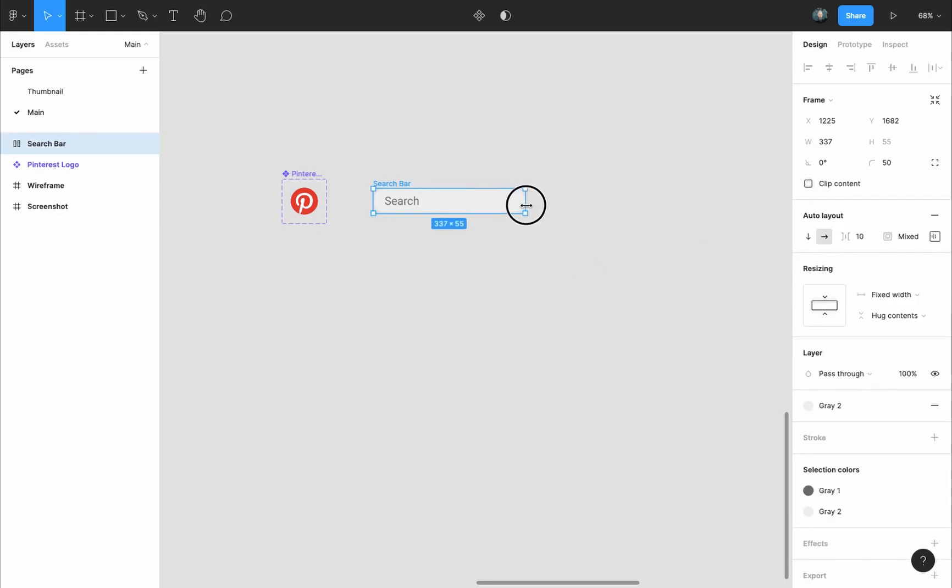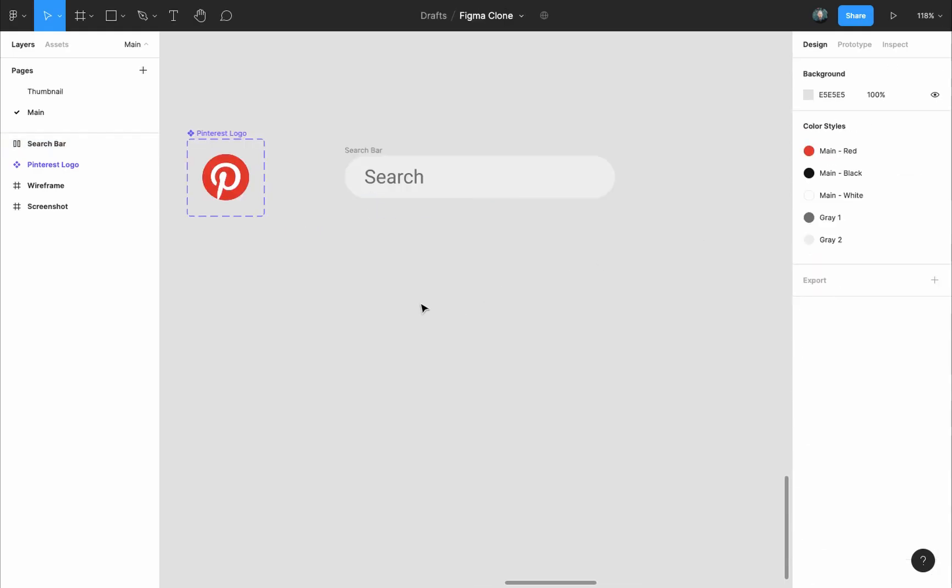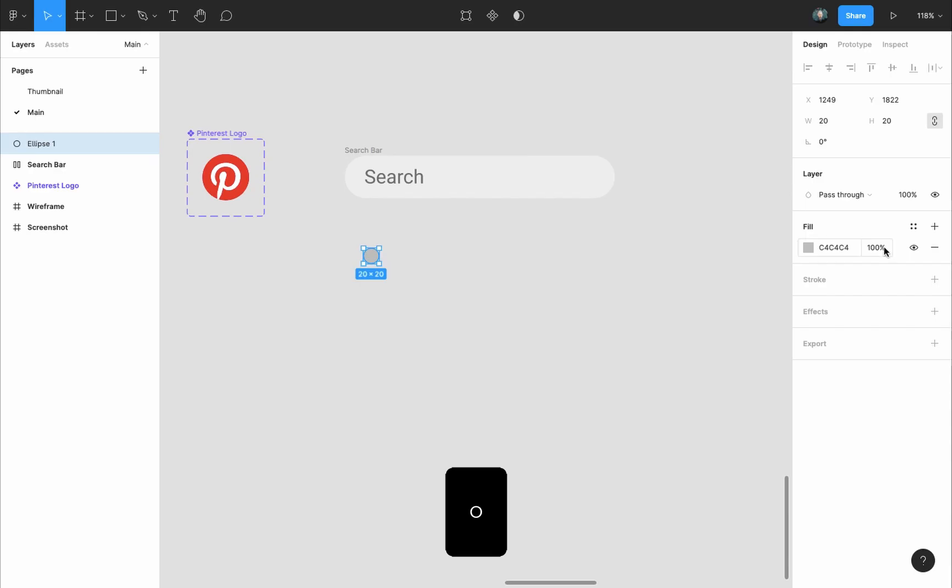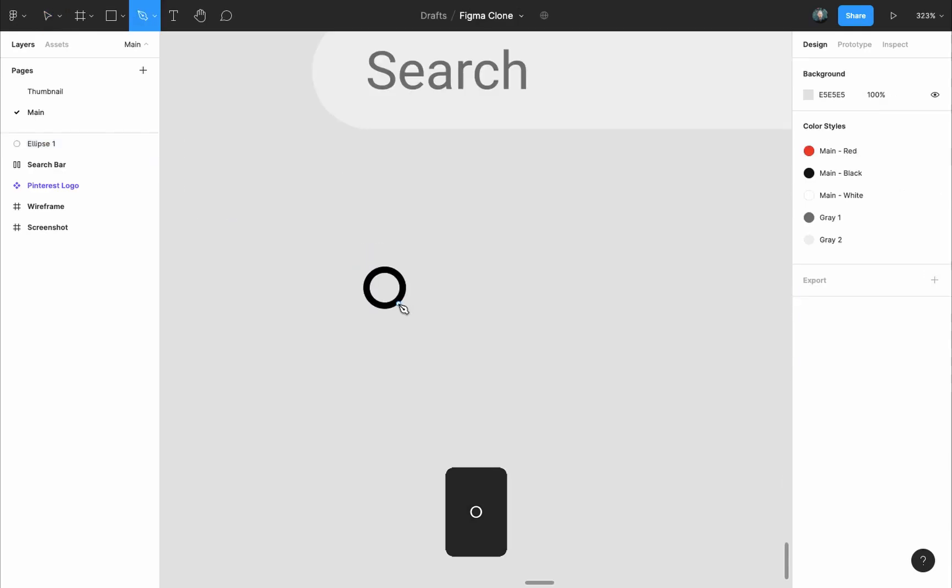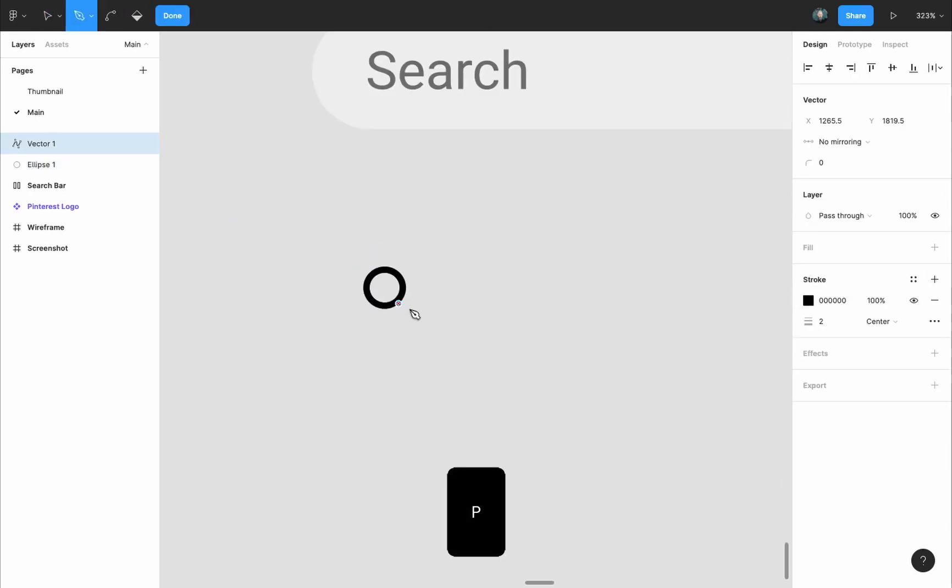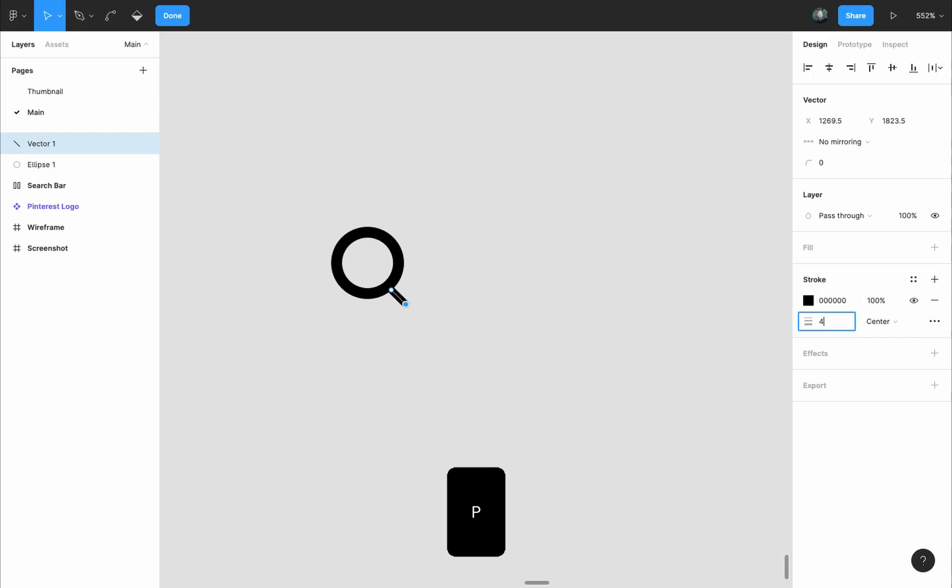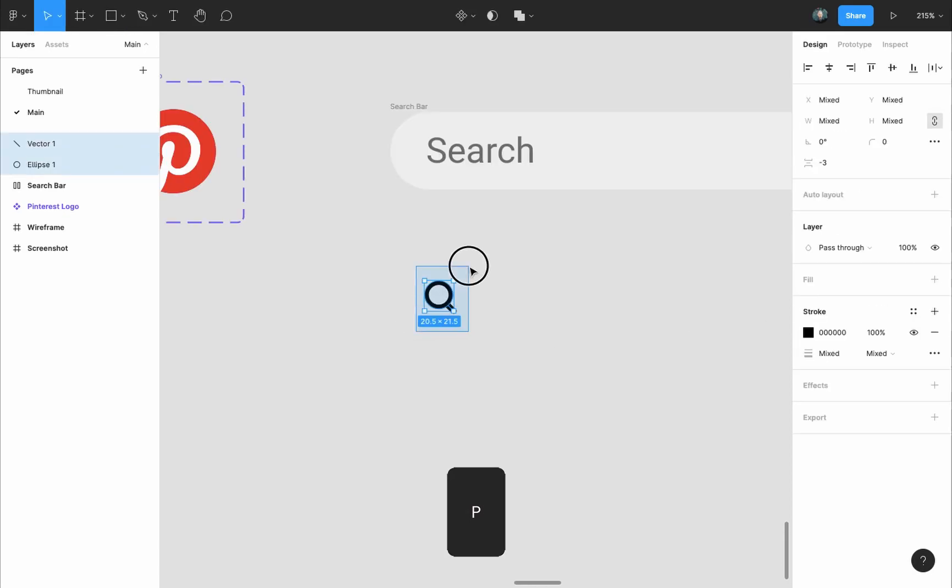And for the search icon I'll press O to draw a circle, remove its fill and add a stroke of four pixels to it. Then I'll press P to grab the pen tool and draw a short line, make its stroke four pixels as well.